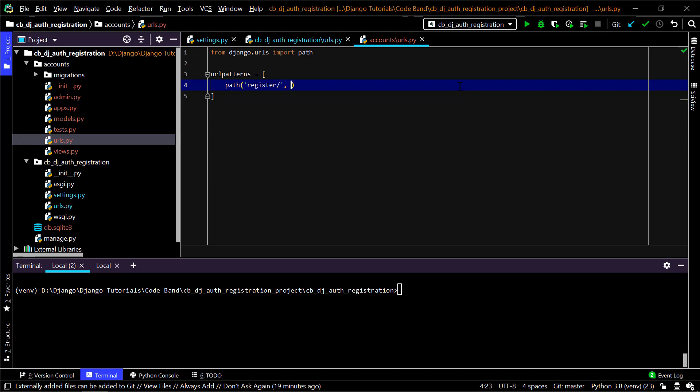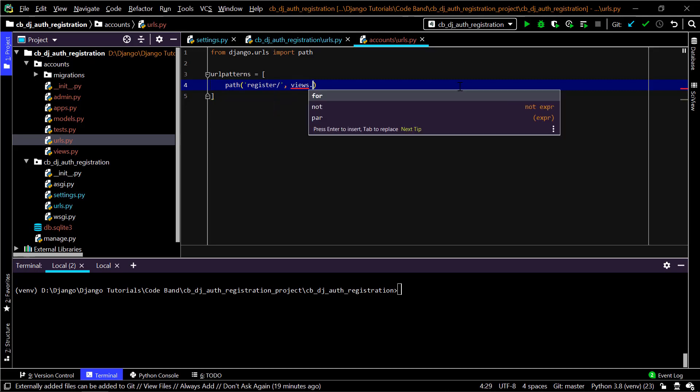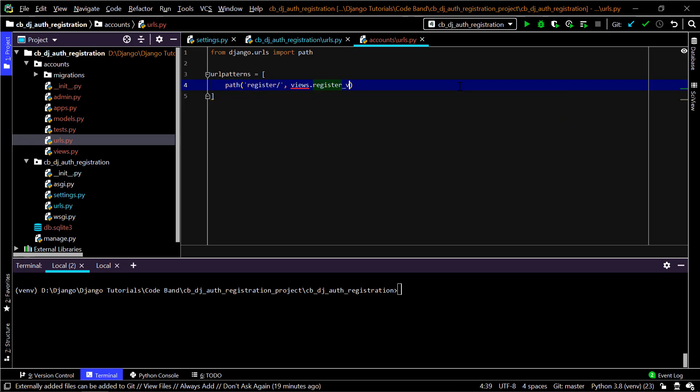I'll be using a function-based view. With a generic class-based CreateView you could do this in two or three lines of code, but we'll stick with function-based views as they are more understandable to a Django beginner. I'll name this view register_view and give the URL an optional name argument of 'register'.